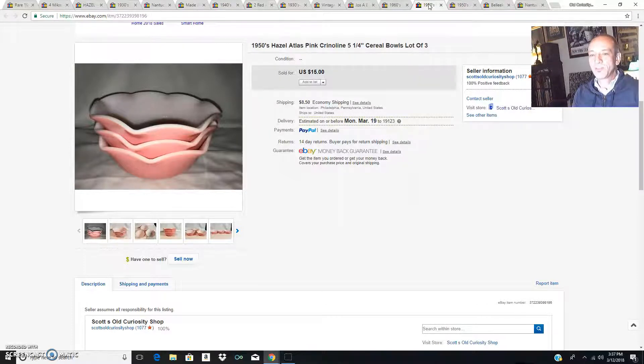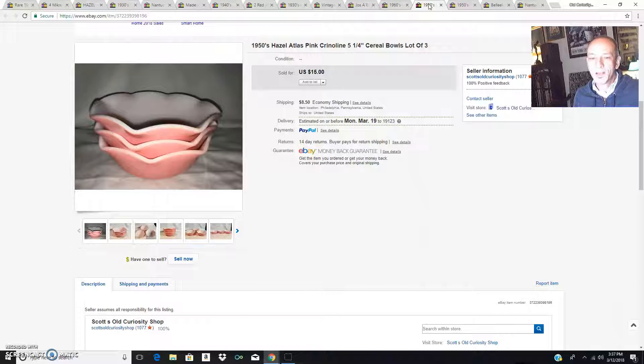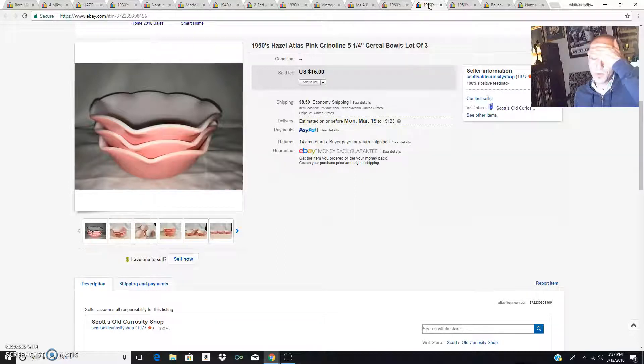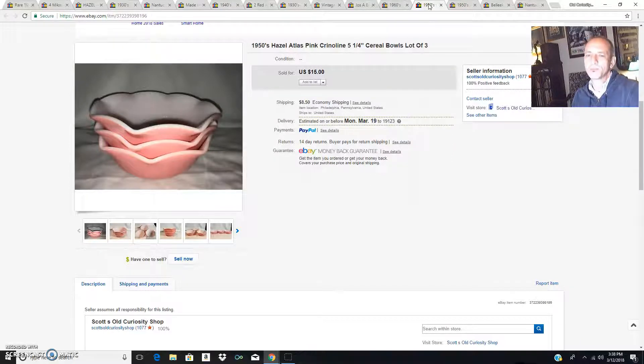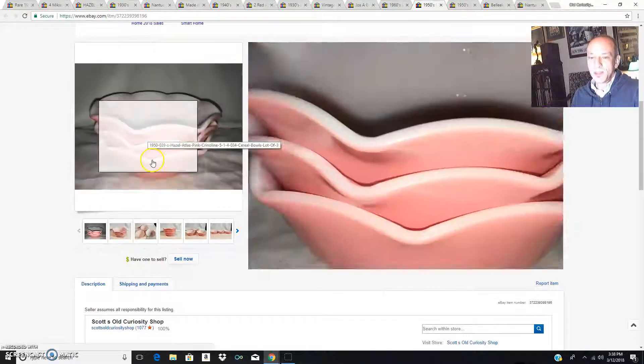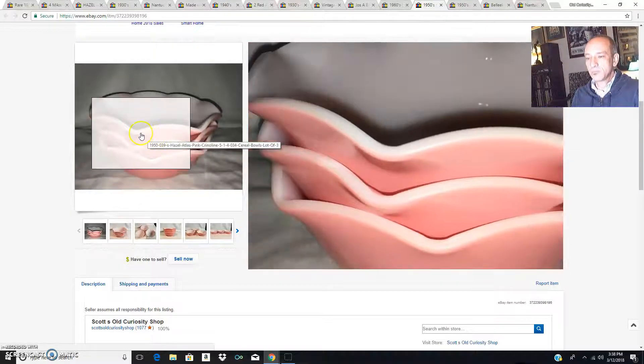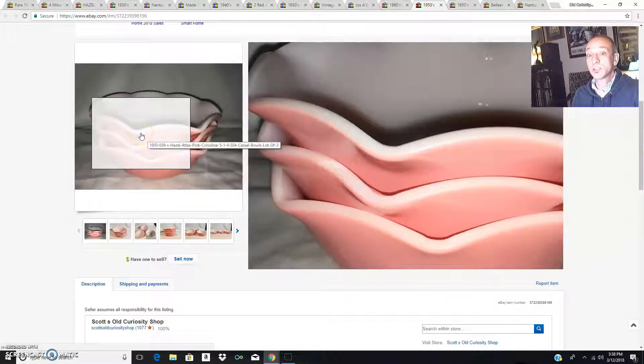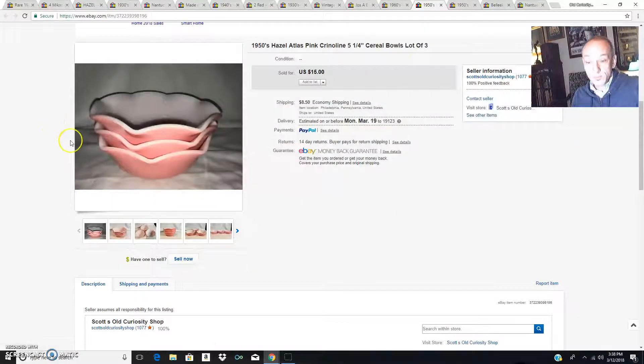I just got these last weekend and yeah I sold these too cheaply, 15 bucks for three of them, they went just like that. But it's fine, I paid very little for them. They're in my thrift haul video if you want to go back and see that. I still have some other pink crinoline Hazel Atlas, but these three cereal bowls sold.